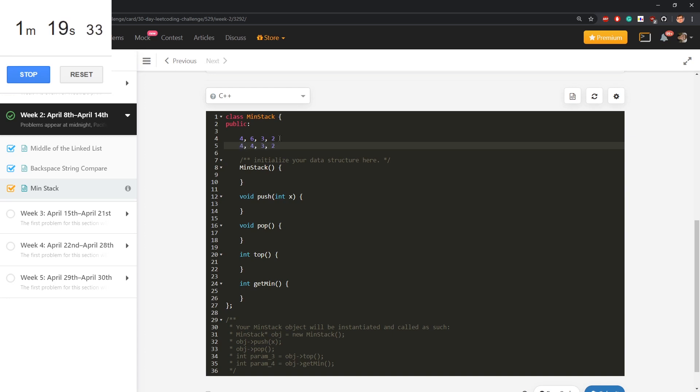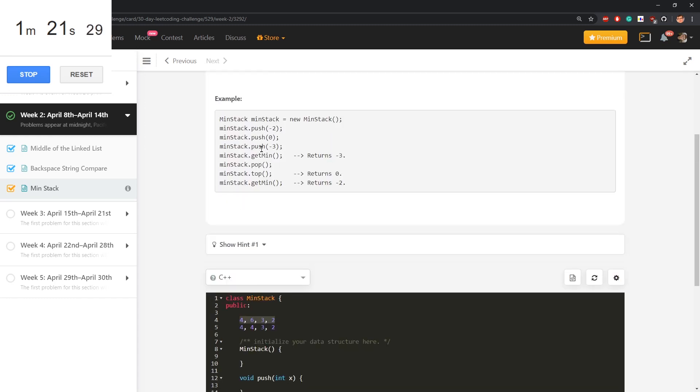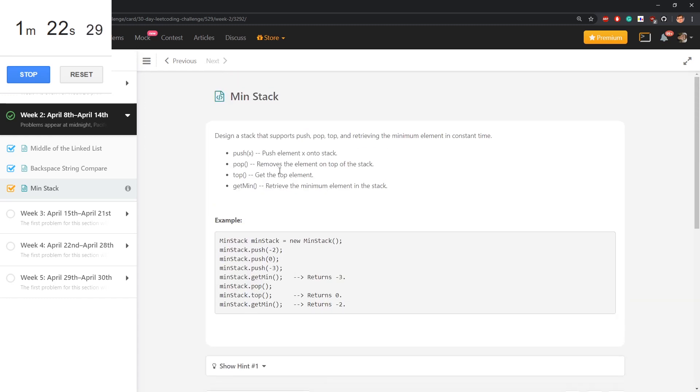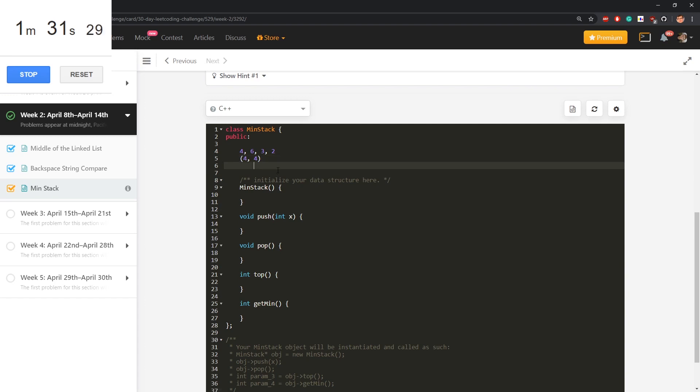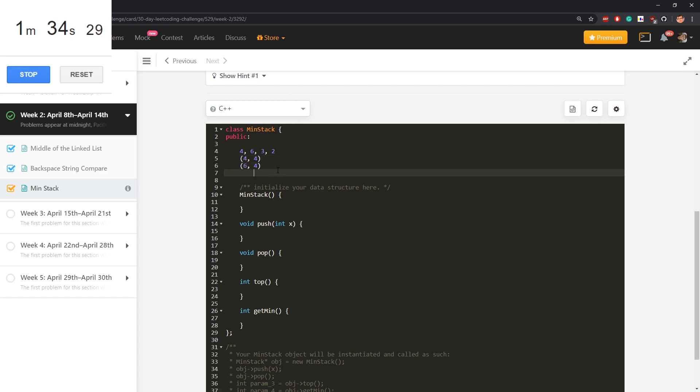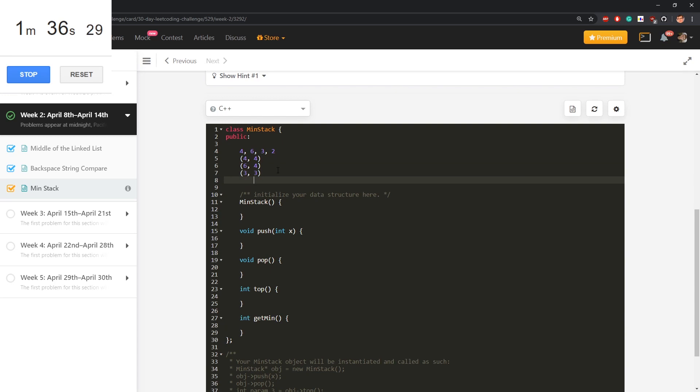If I got those, but also I need to return the last element, return the top element. So if those are pushed elements in this order 4, 6, 3, 2, I will keep 4, 4, 6, 4, 3, 3, and 2, 2. Every pair is an element and minimum up to this moment.